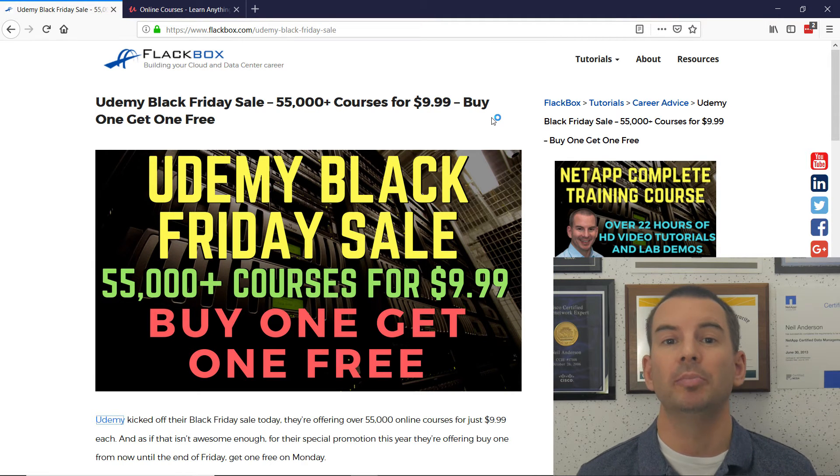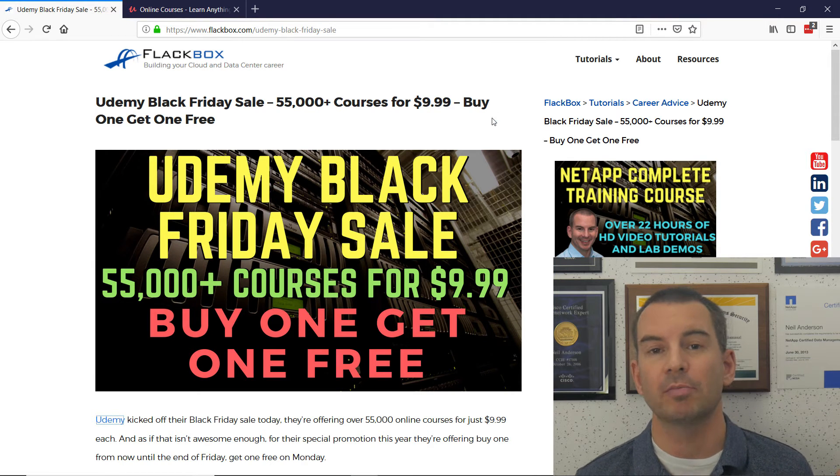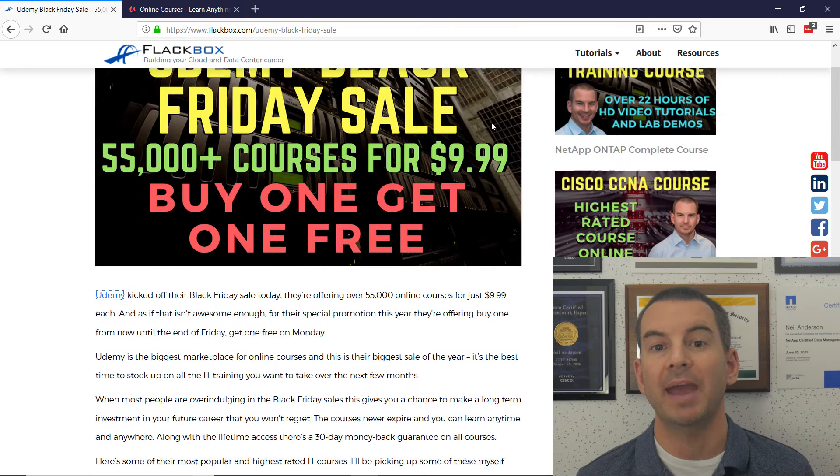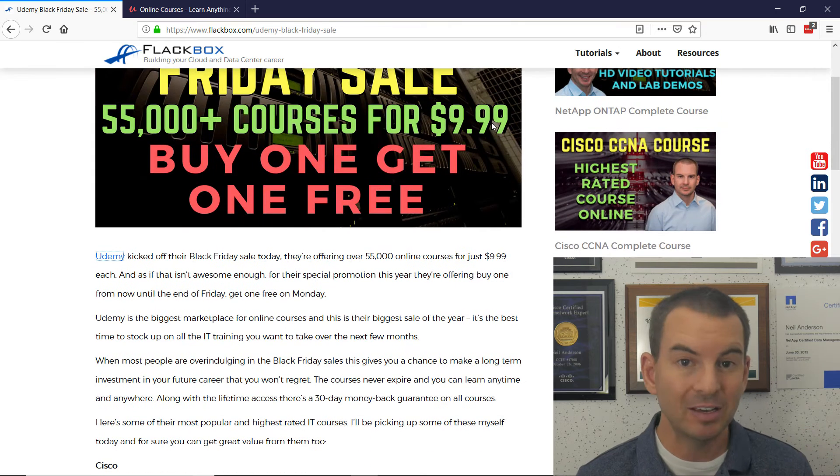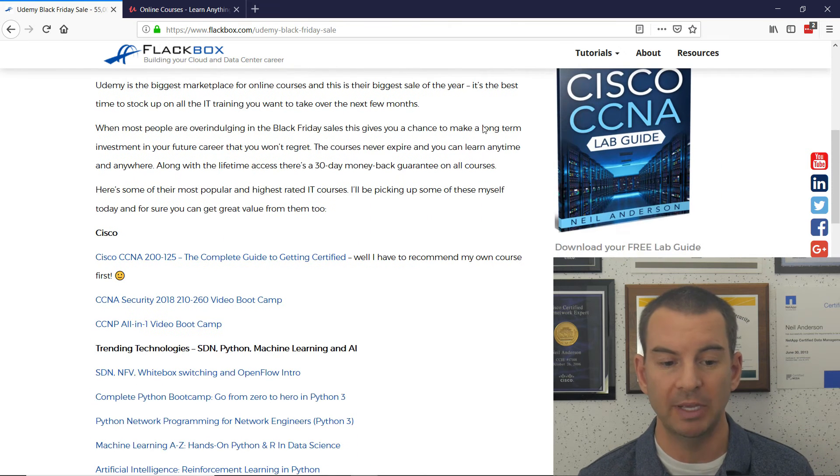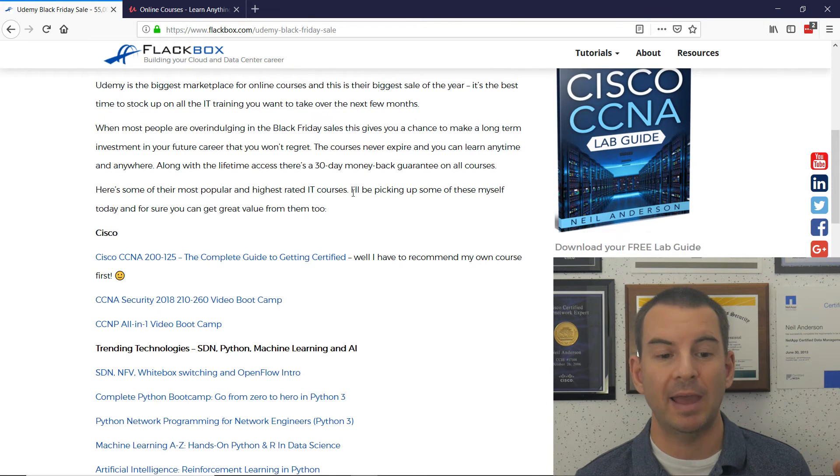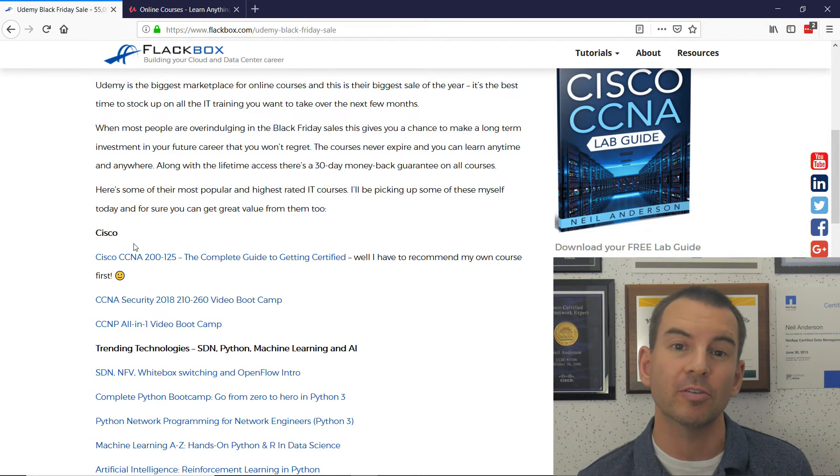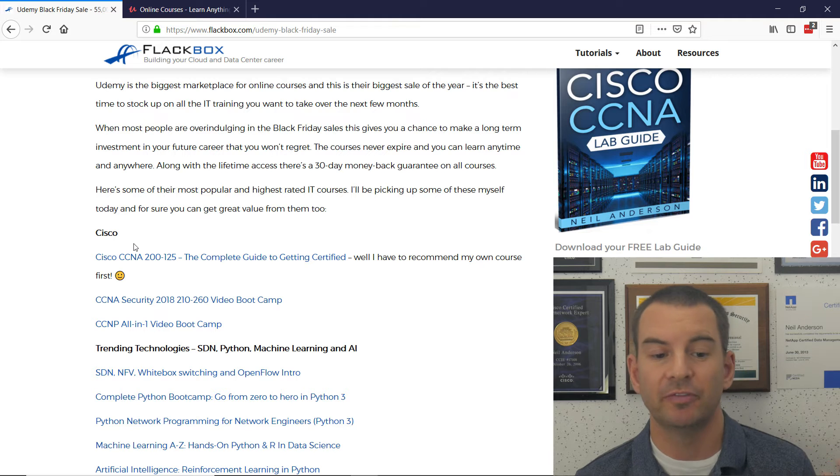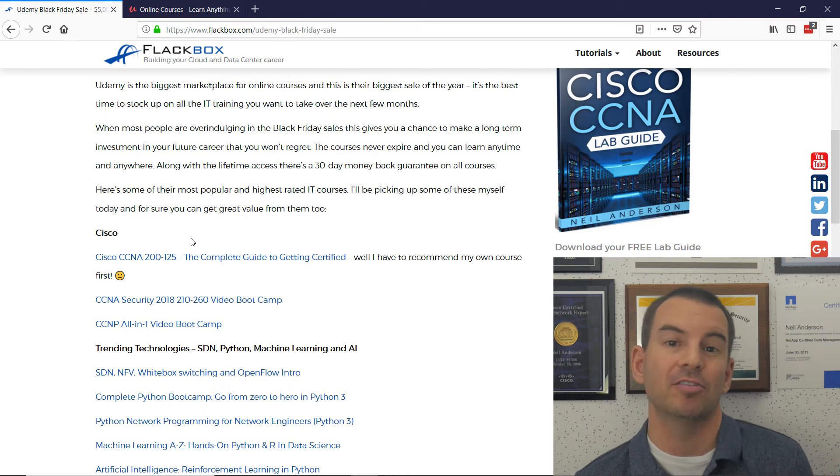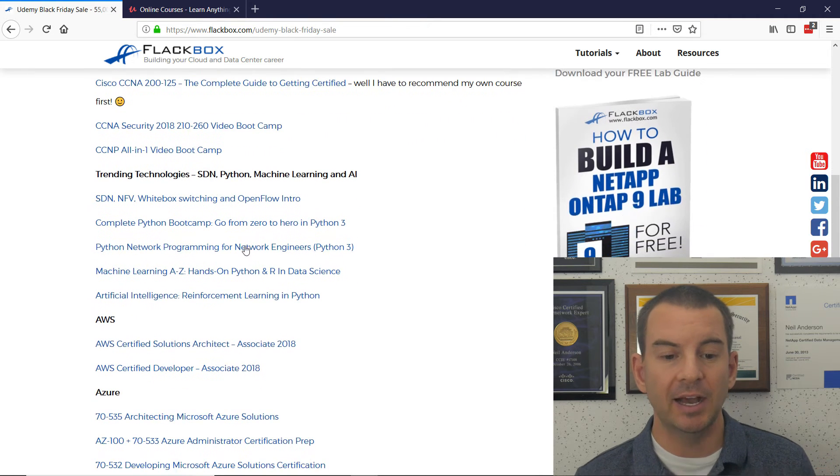So what I've got in the blog post is my recommendations for the best IT courses that they've got on Udemy. I've put it in sections. You can see the best Cisco courses here for CCNA, CCNA Security, and CCNP.